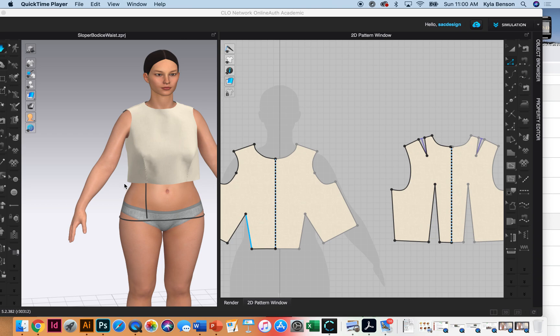In this video I'm going to draft the classic princess line, starting with the basic bodice. This is in your book on page 122 and I'll explain what the book is telling you to do.